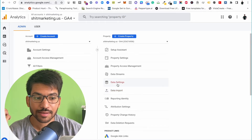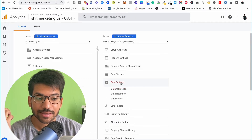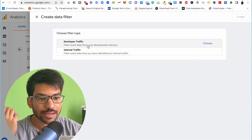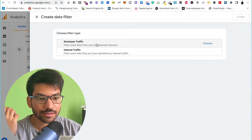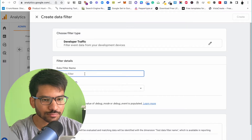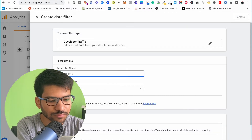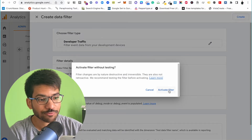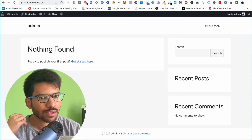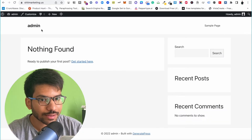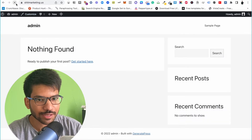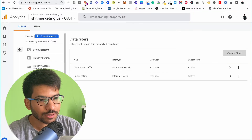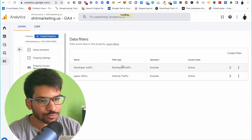Again, click on Data Settings, then Data Filters, and this time create an additional filter for Developer Traffic. Click Activate to activate your developer filter. Now if I go back and visit our website, refreshing three to four times, and go back to the debug view mode...